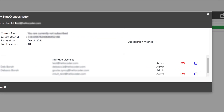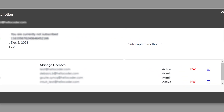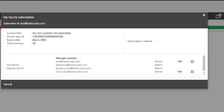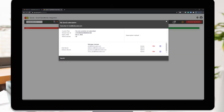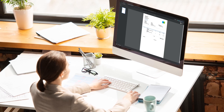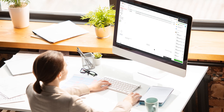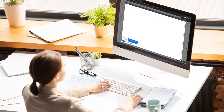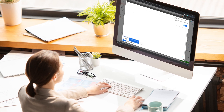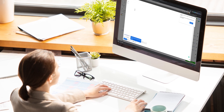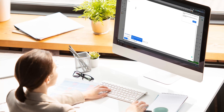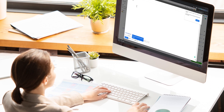As a SyncQ admin, you can manage your team's access to QuickBooks. Make Gmail your centralized business hub and keep your business a step ahead. Optimize your responses. Time is money.